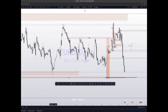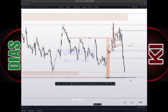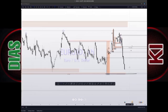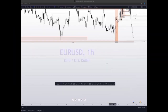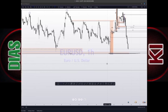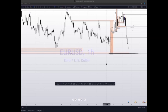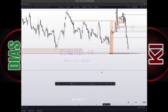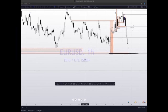I made mention of stop hunts in the market, and also swing market shifts. These two are: SMS which stands for swing market shifts, and SH which is the stop hunt. I've already explained the swing market shifts, so it's left with the stop hunts.